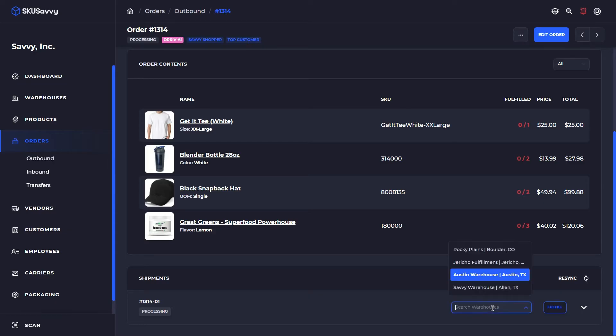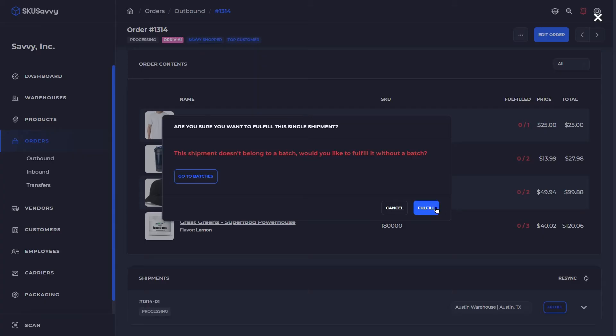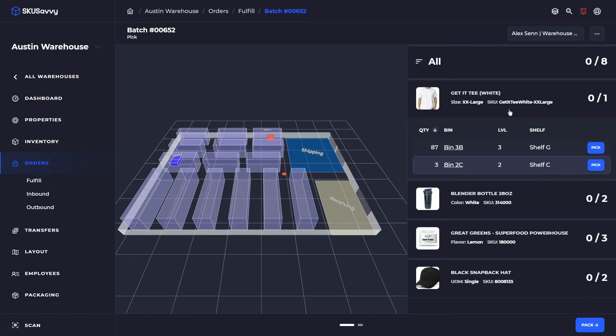From here you could reroute the order to a different location. In this case we're just going to keep it at our Austin warehouse and go ahead and click fulfill, which is going to create a single order batch to fulfill from.